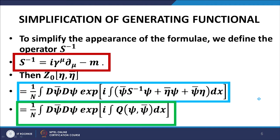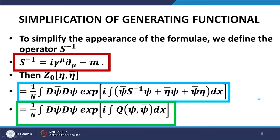Now we do the simplification of the generating functional. We have the definition of the generating functional; our objective is to arrive at a simplified version. For this we introduce the matrix S-inverse, given by the expression in the red box. In terms of S-inverse, the generating functional takes the form given in the blue box in the middle of the slide. We abbreviate the expression in round brackets as Q(ψ, ψ̄), where Q(ψ, ψ̄) is represented by the expression in the red box.